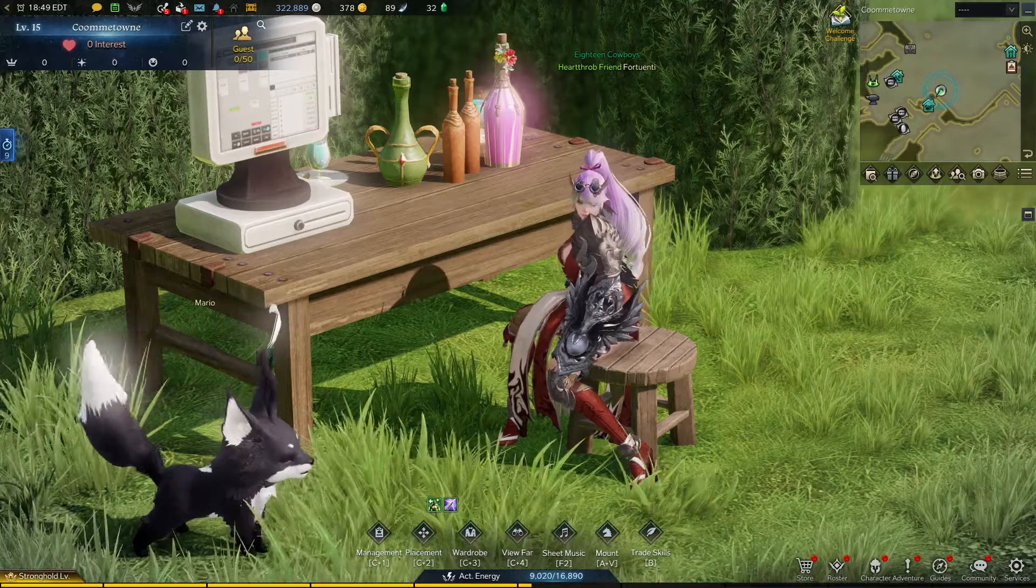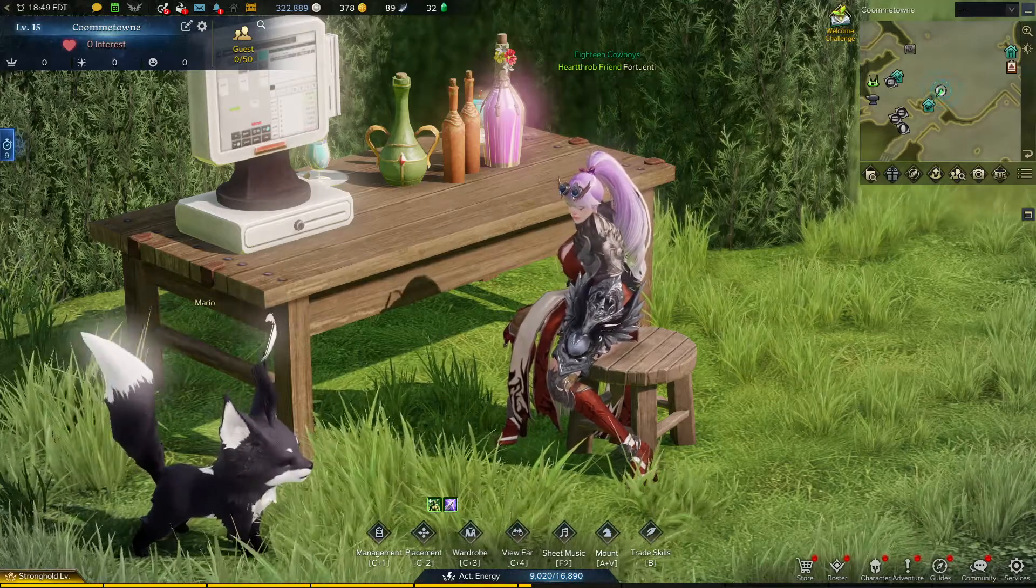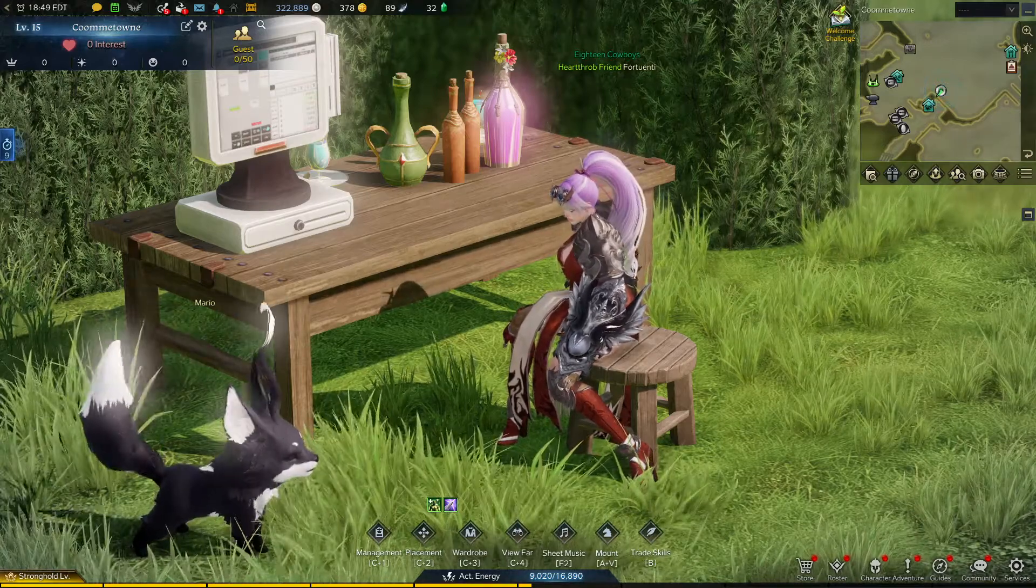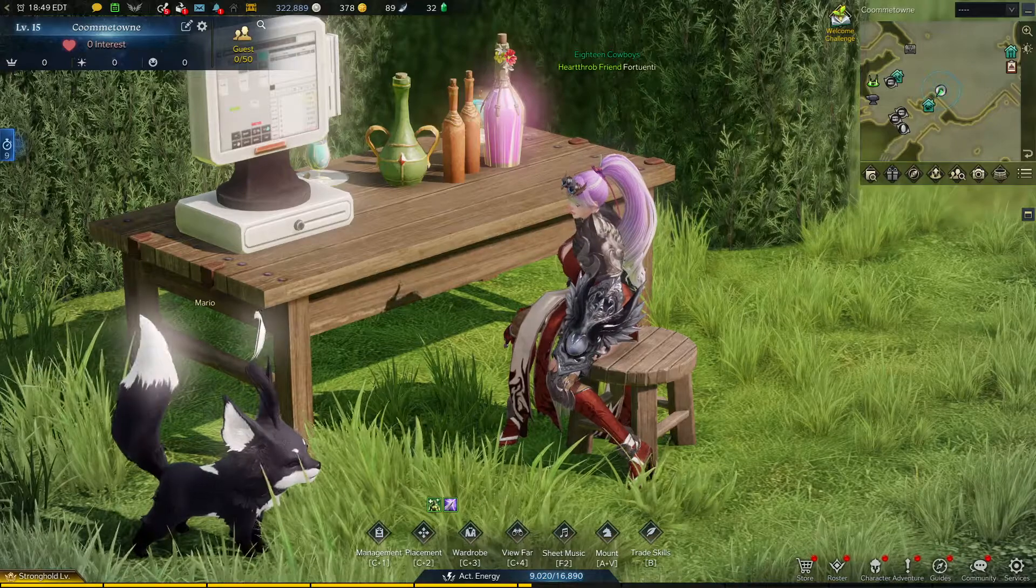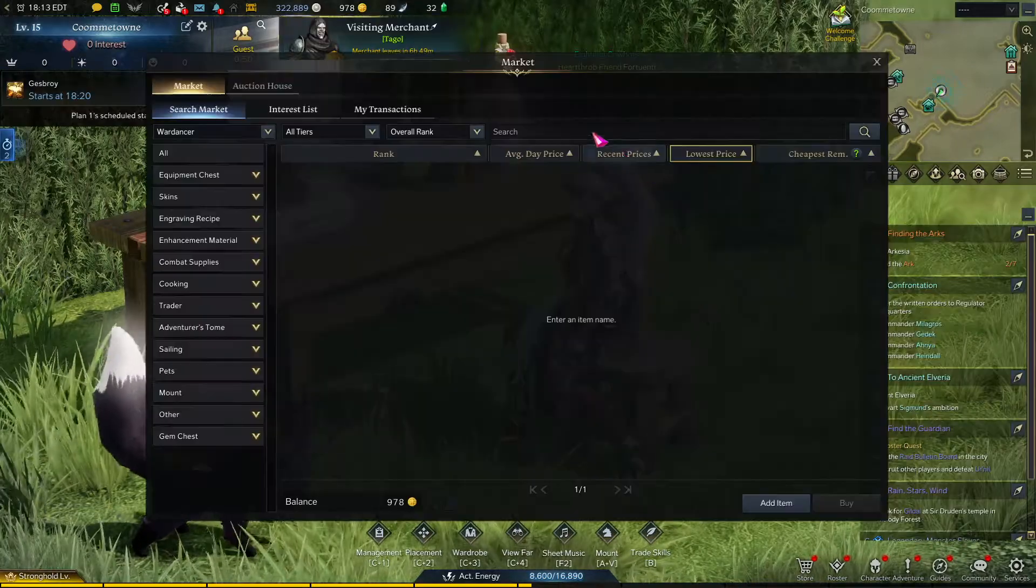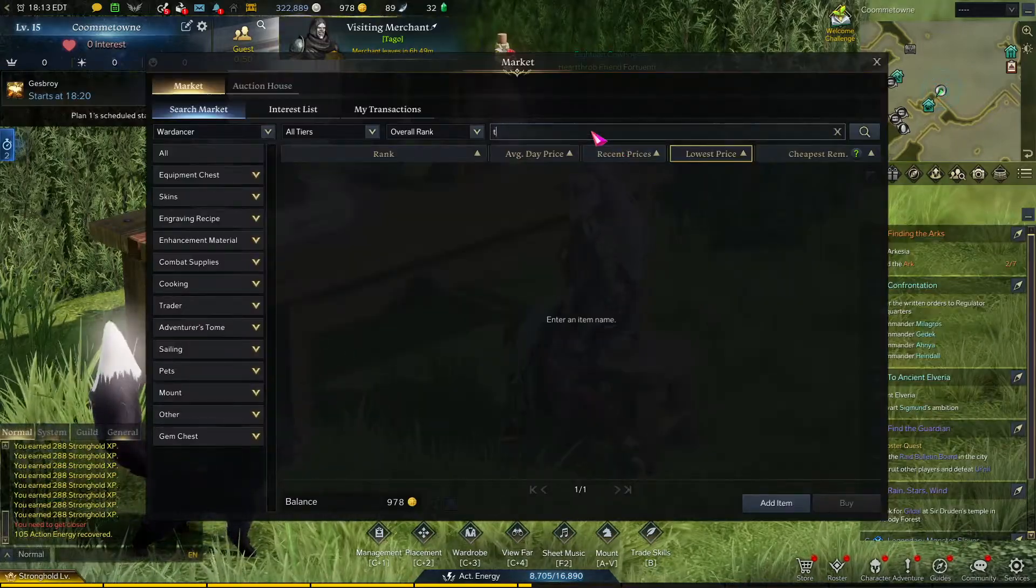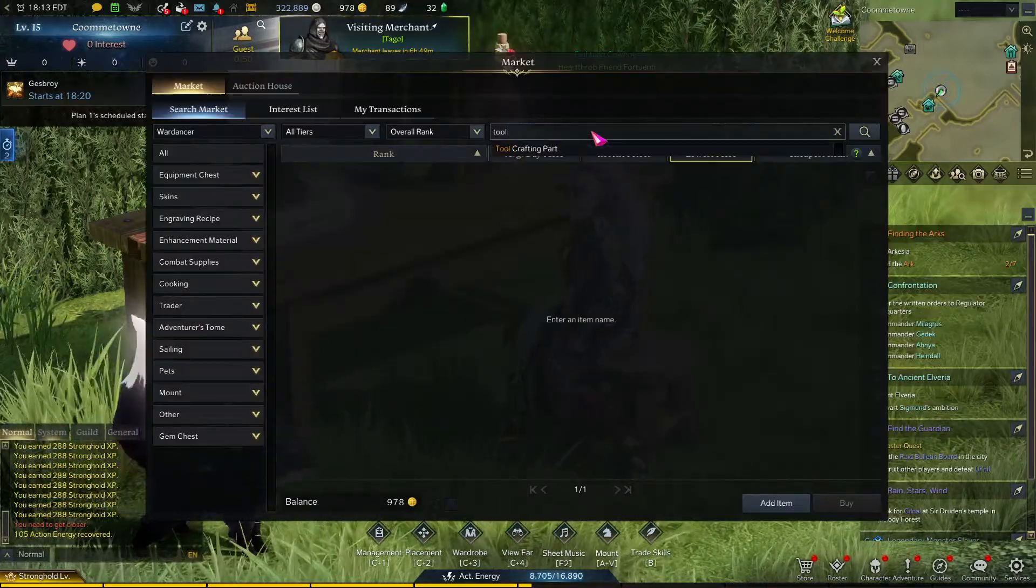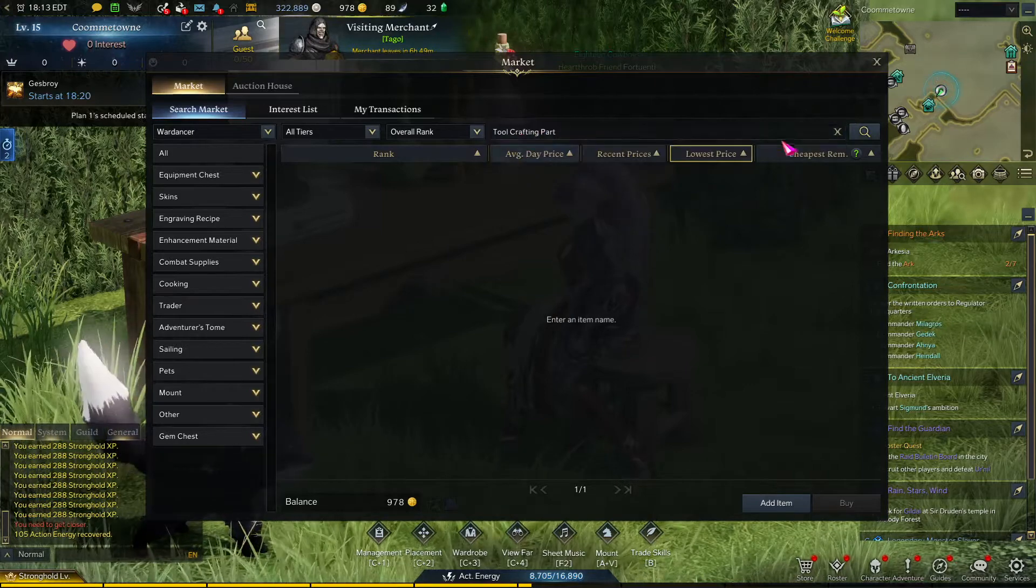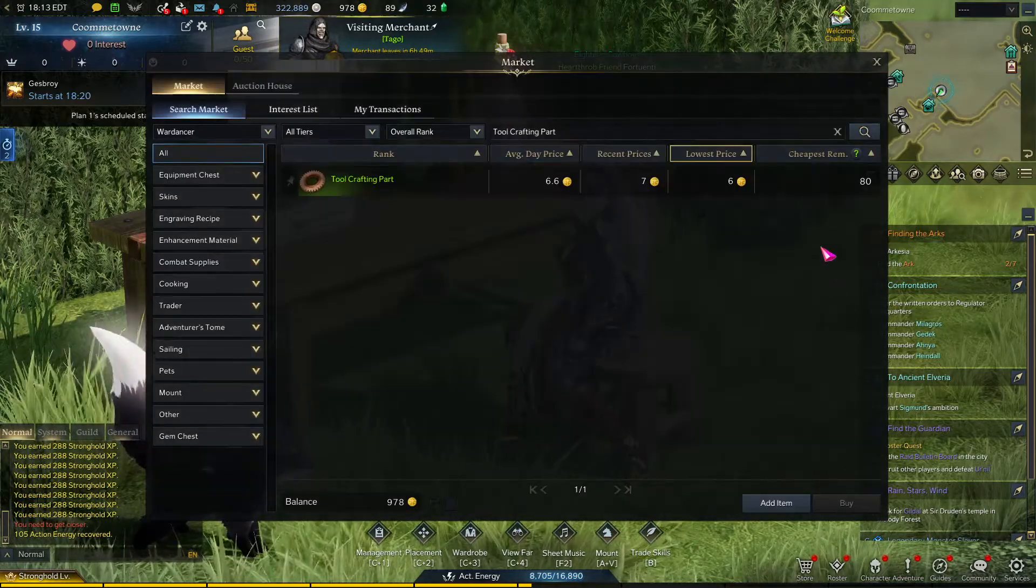There are a few market mechanics that you might have missed in Lost Ark that you can take advantage of to make more gold than you already are. Let's discuss them with an example. In my inventory right now, I have 300 tool crafting parts I want to sell. Tool crafting parts are currently listed at 6 gold.